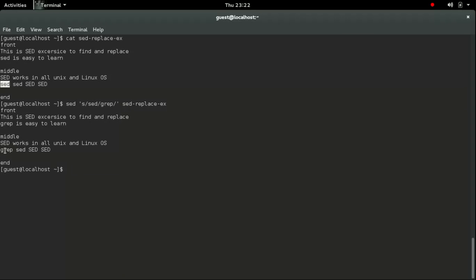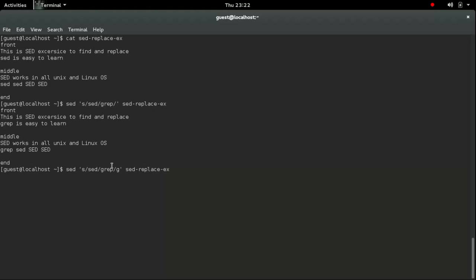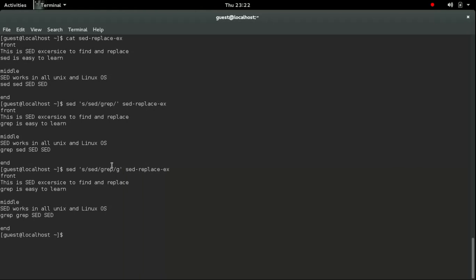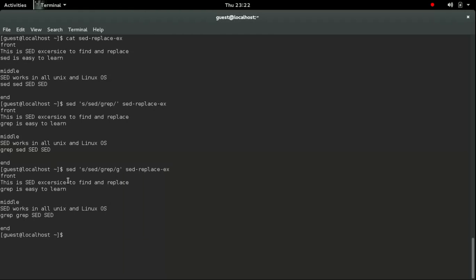And the find name... here if you see that it only replaced the first search pattern, it doesn't replace all the 'set'. So to replace everything in the line you need to introduce another option called 'g', so that it will replace everywhere globally.